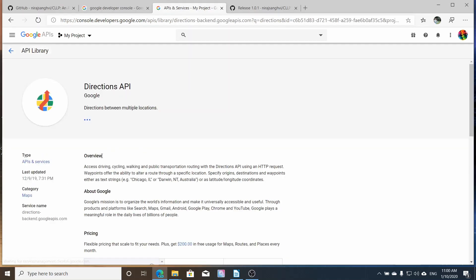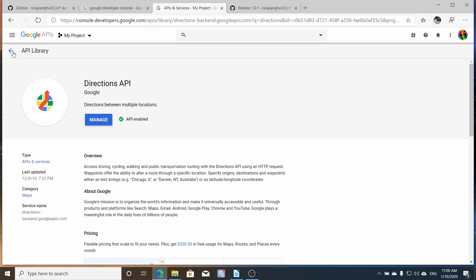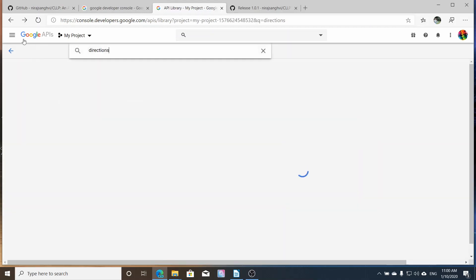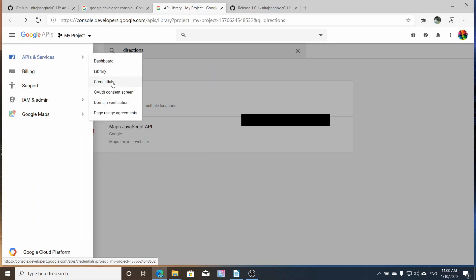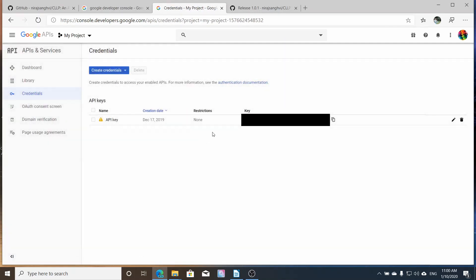I already enabled it. But make sure that you enable this. Otherwise, you will not be able to get directions. Manage. You're going to see some extra statistics and things of that nature. And then afterwards, you just go to your credentials and get the API key.